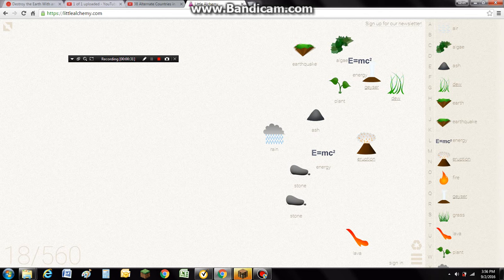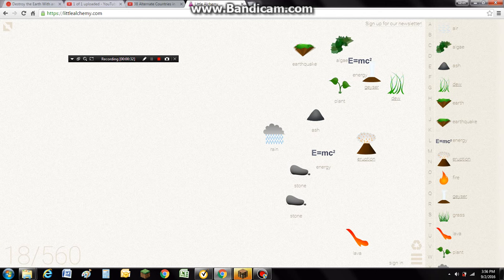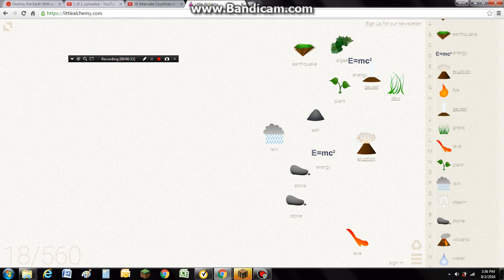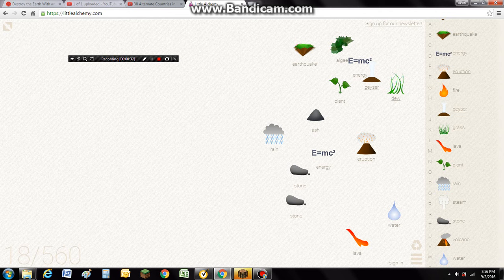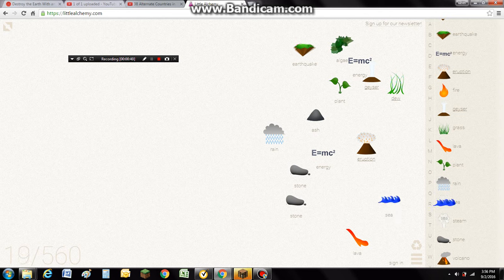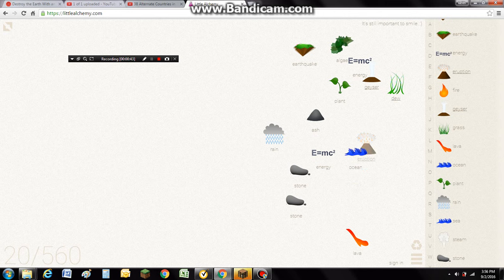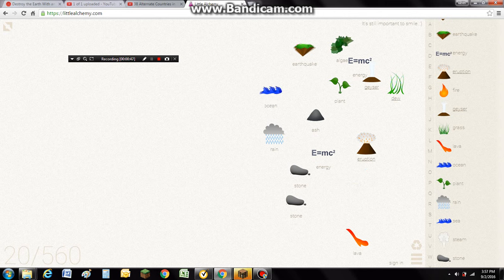Okay. I'm gonna... I've played this before, so I should know most of the recipes. Like this. Ocean. Ocean plus anything? No. Ocean plus energy? Tsunami!